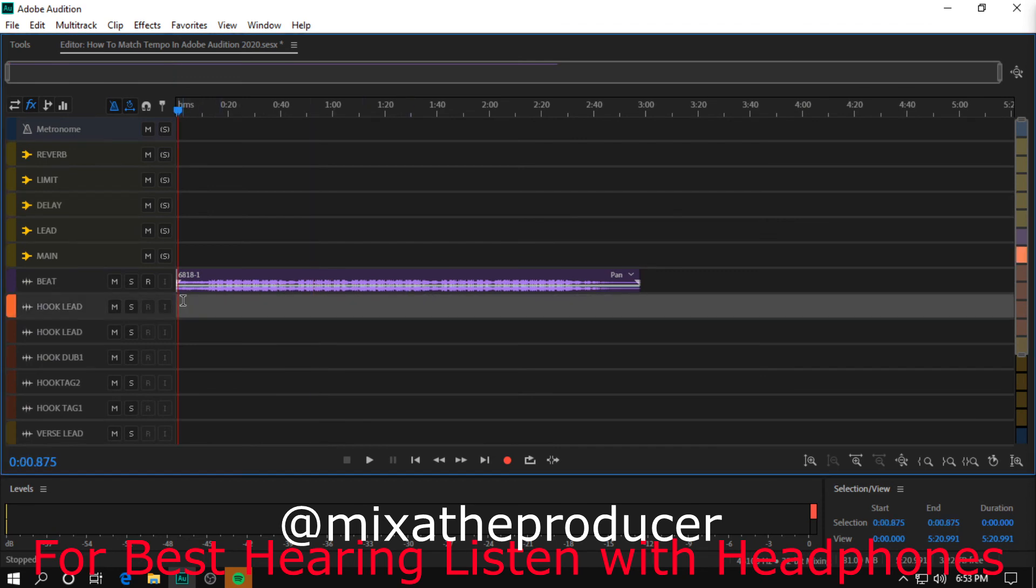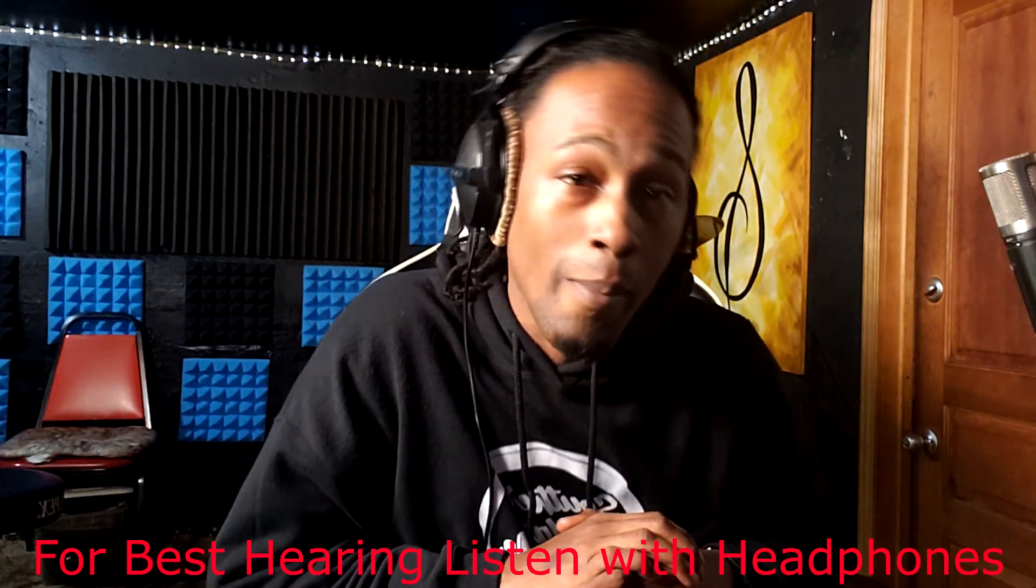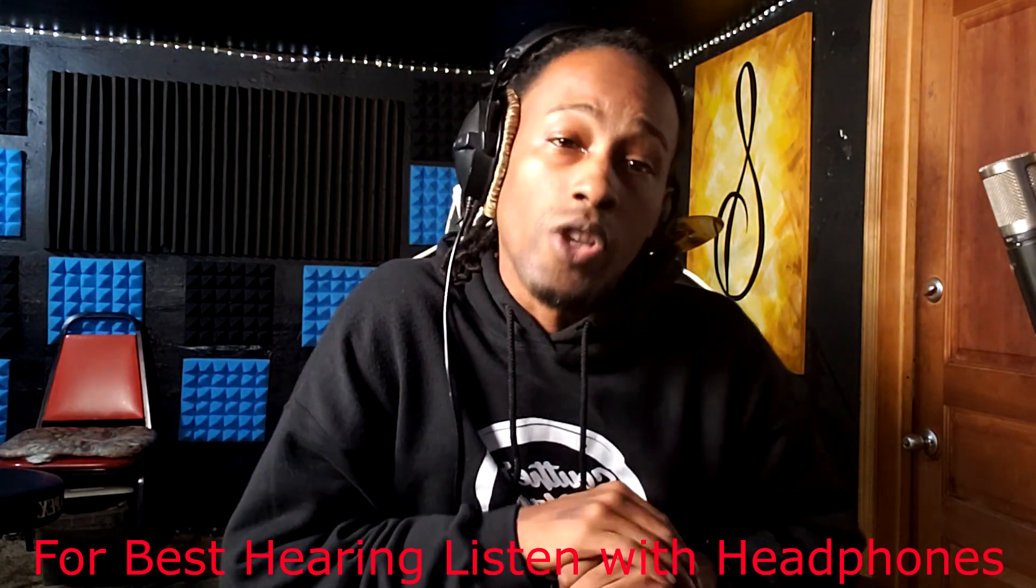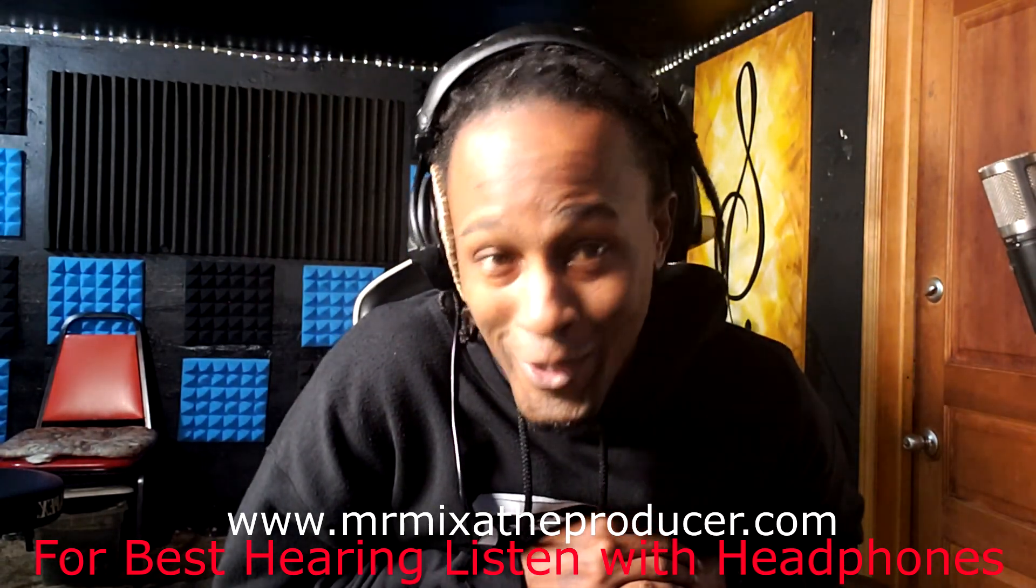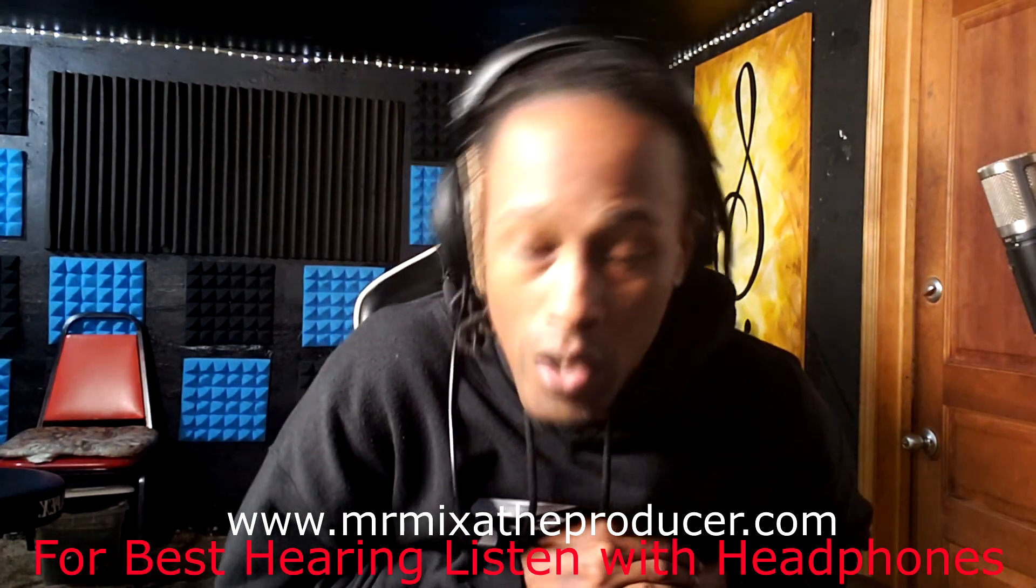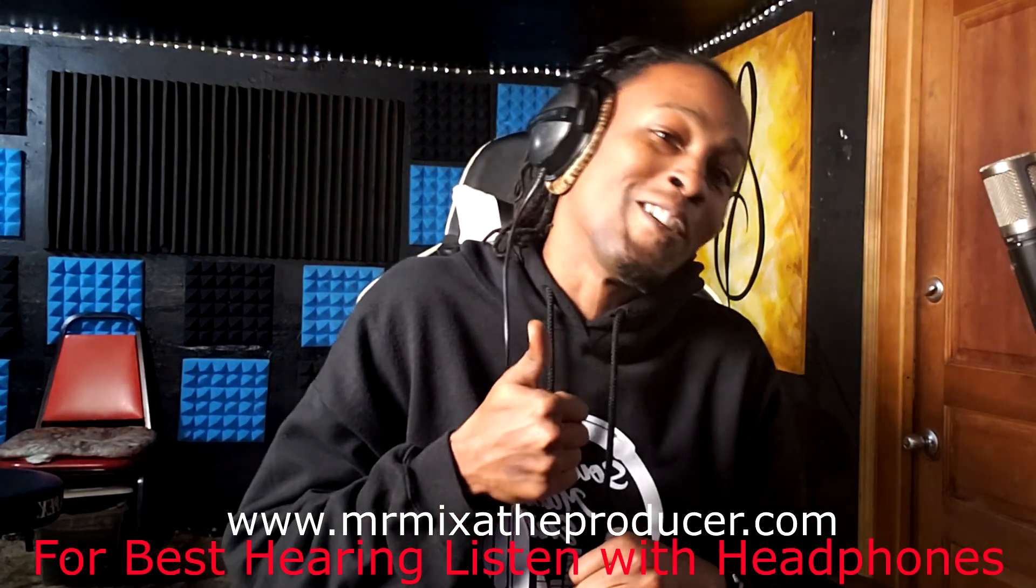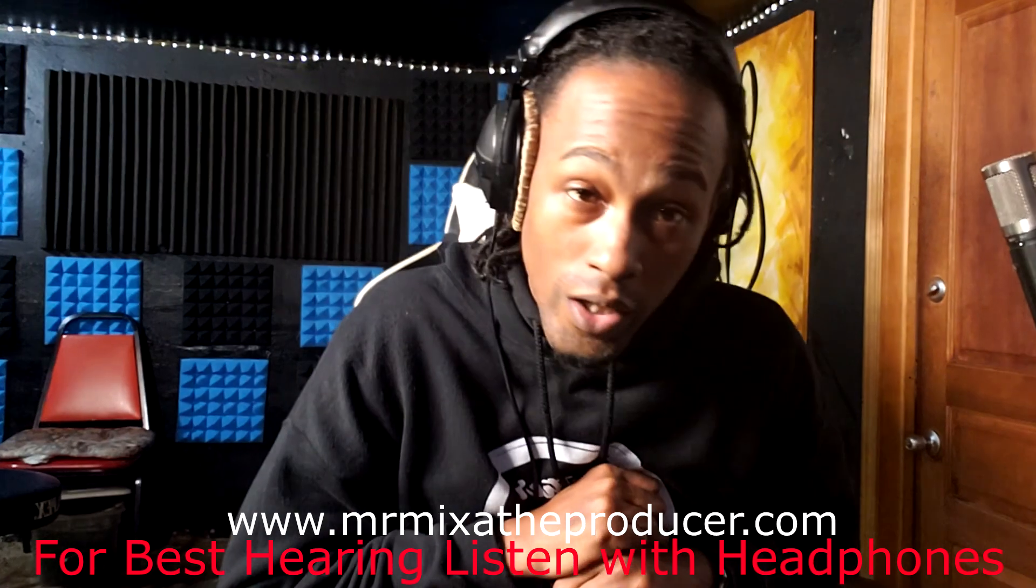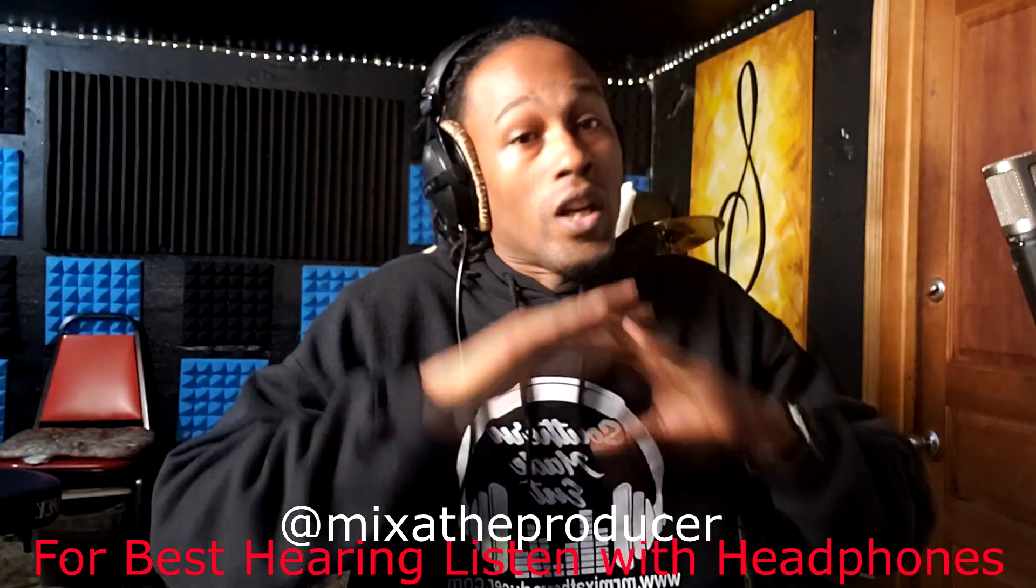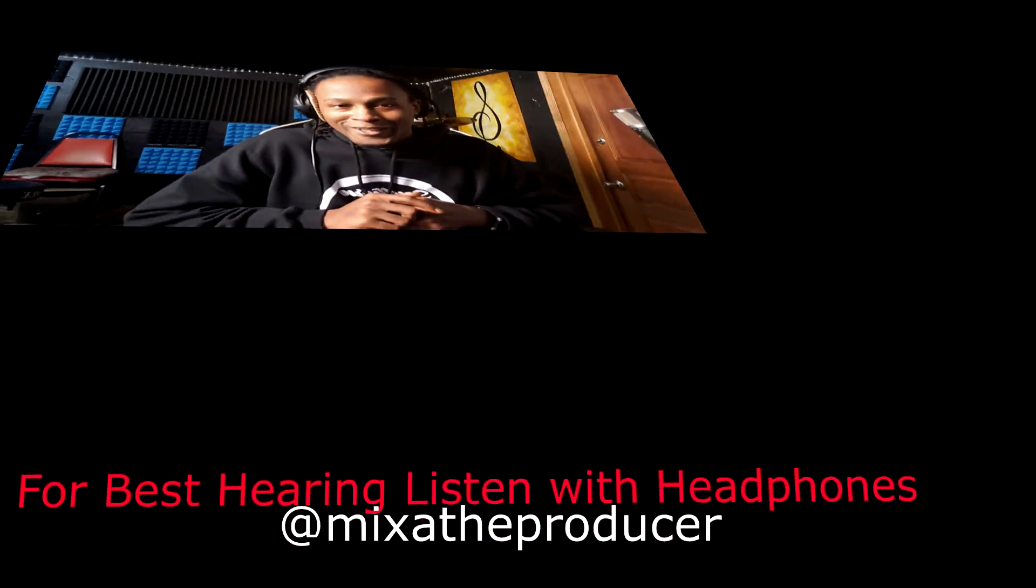That is one good technique that I use that you can try. Let me know what you think in the comments and be sure to subscribe. I appreciate y'all for tuning in. I want y'all to follow me at Mix of the Producer and go check some beats out. mrmixoftheproducer.com - go check some stuff out. Leave a like, either thumbs up or thumbs down. Let me know what you think and if the strategy worked for you in Adobe Audition 2020. I'm out, y'all have a good one.